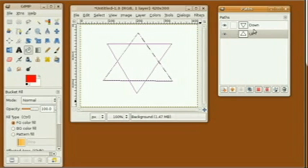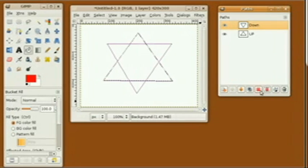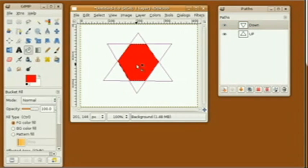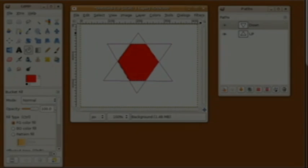Control-Z to undo. Now I'm going to hold down both Shift and Control for intersection. This only selects the area where both paths intersect.